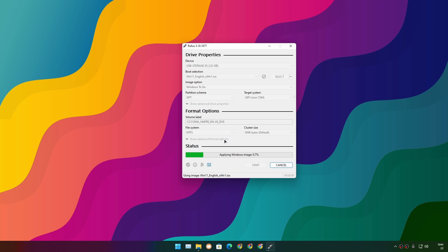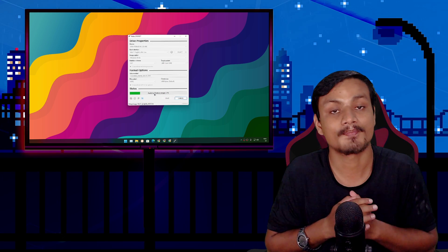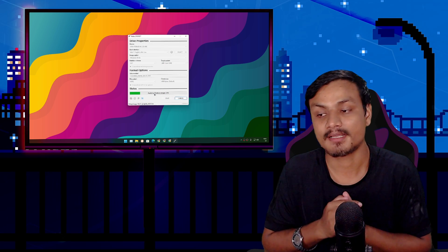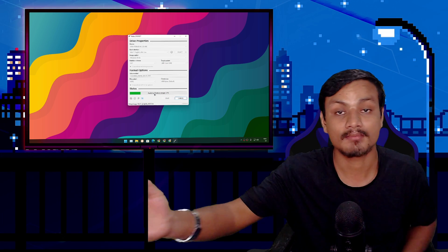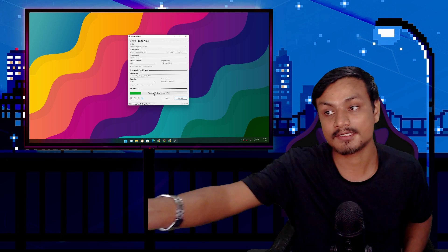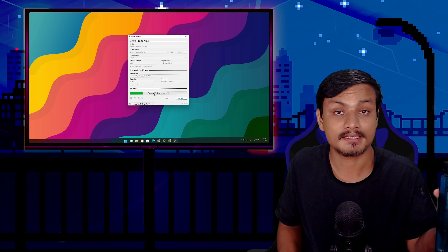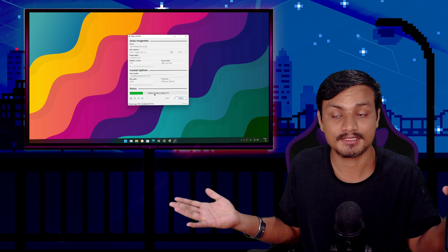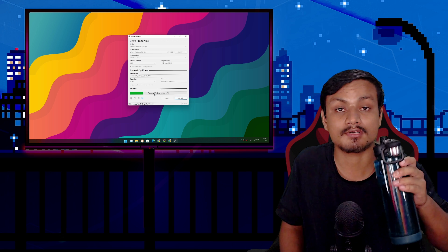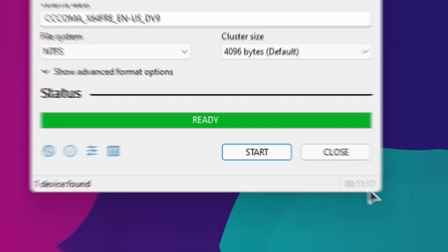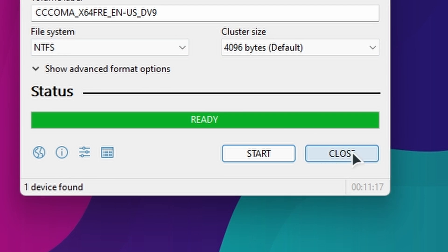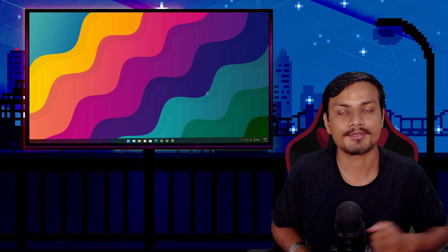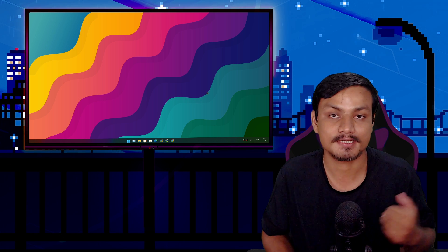Now sit back, relax, and have some tea or water. It will take a few minutes. After exactly 11 minutes and 17 seconds, the process is complete. Now you're ready to use Windows 11 from your USB flash drive.